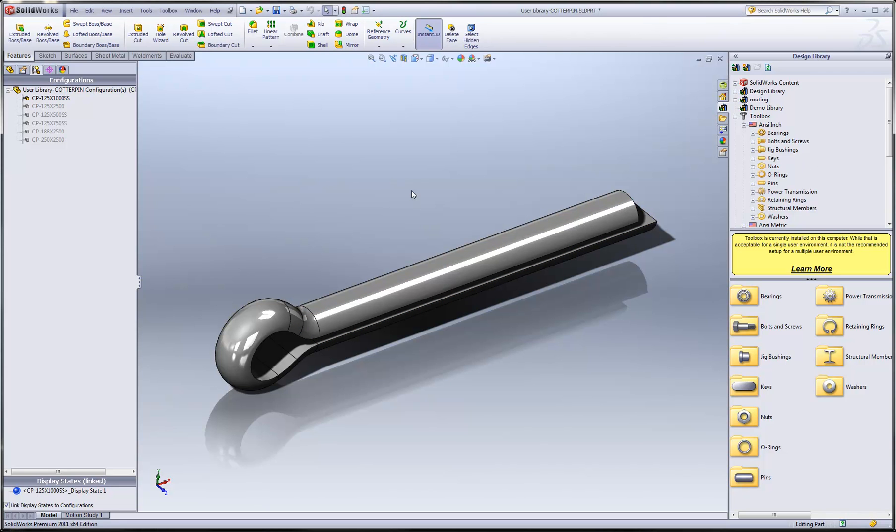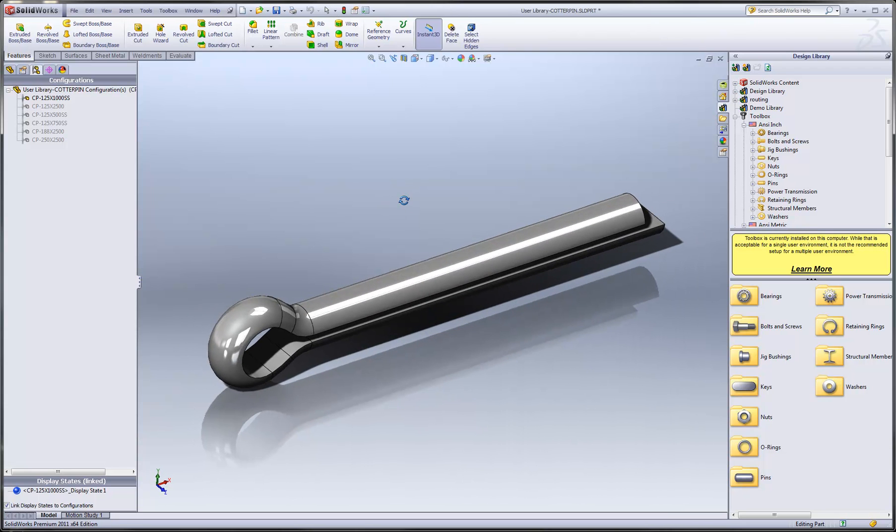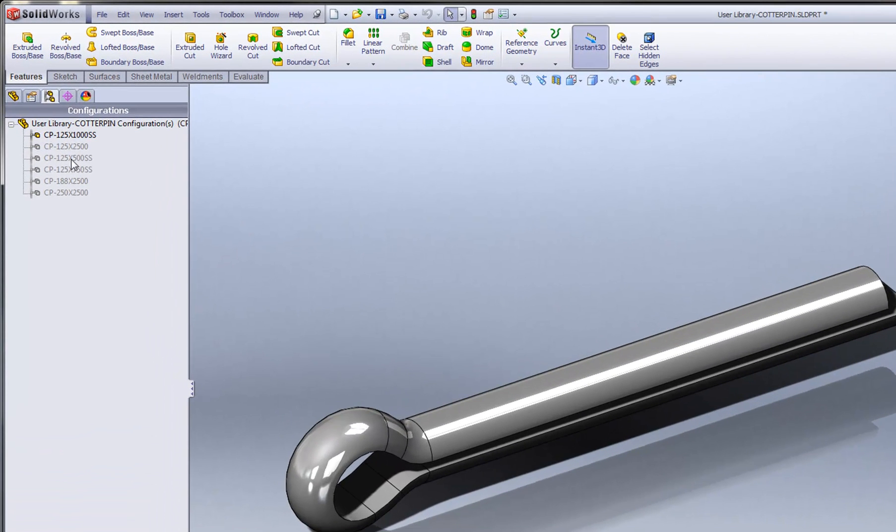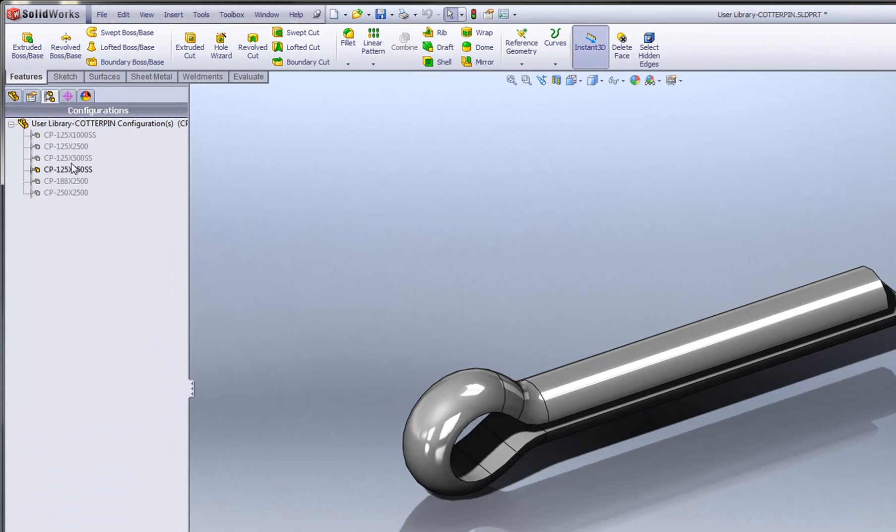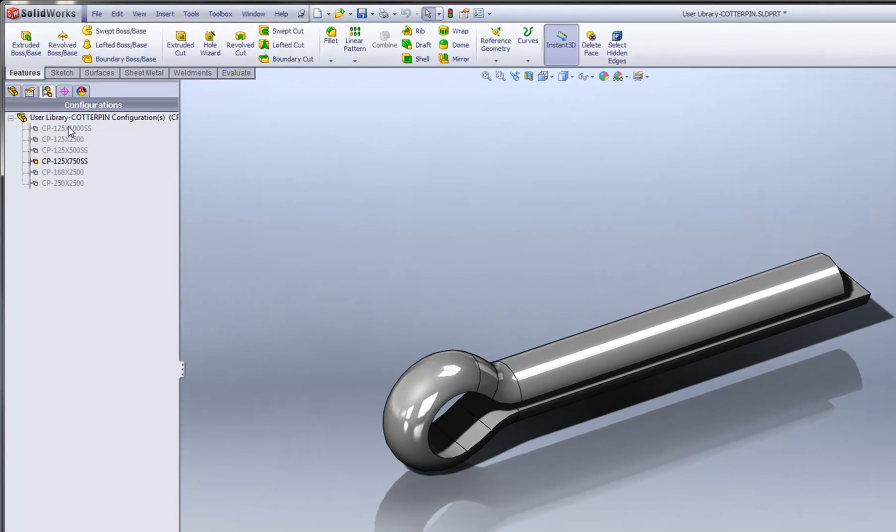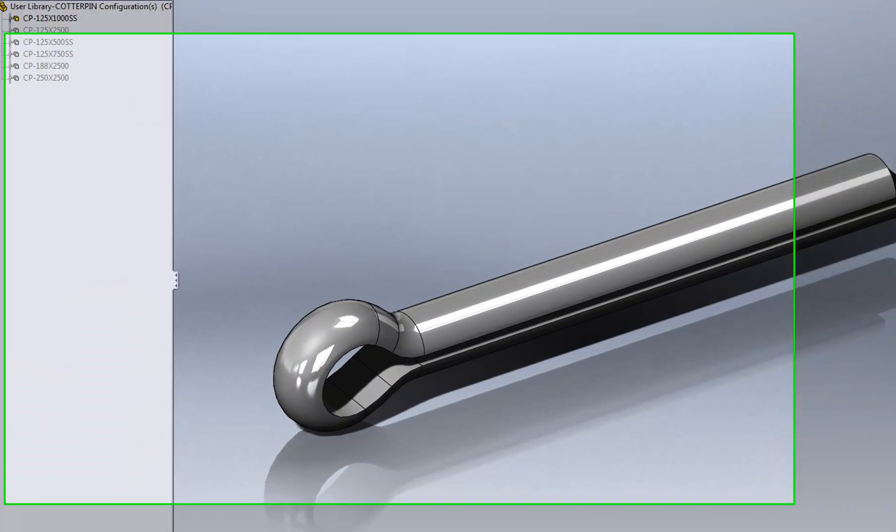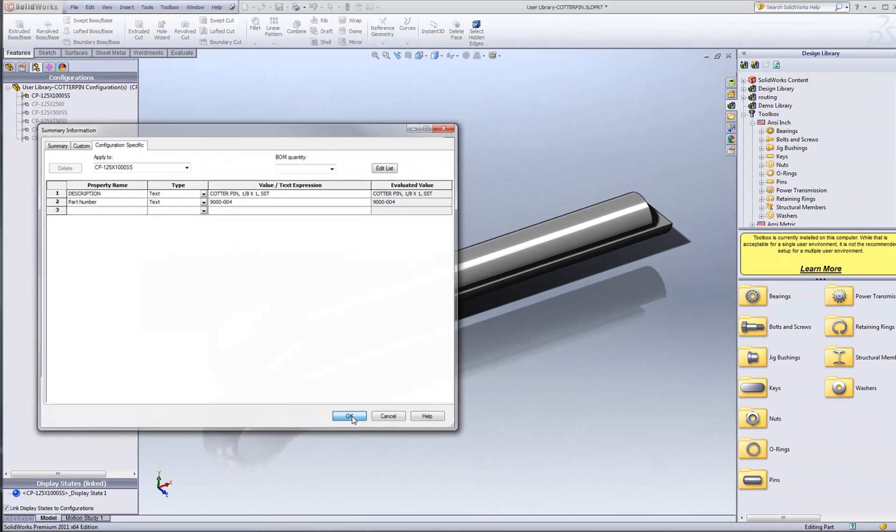Here's a model of a cotter pin that I downloaded from the 3D Content Central website. Before you add your custom part to the toolbox, you'll want to make sure that you've created all of the appropriate sizes and configurations that you anticipate needing to use. You also want to make sure that you've set up your custom properties with things like descriptions and part numbers and material information so that the bills and materials will automatically populate when you use those toolbox items.